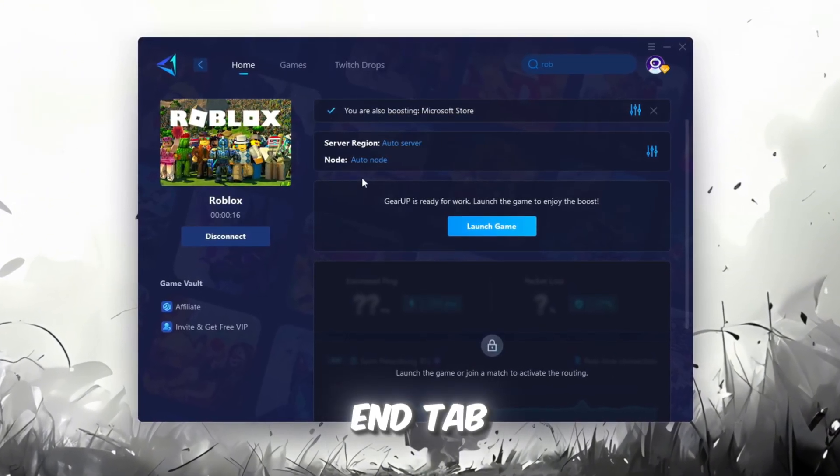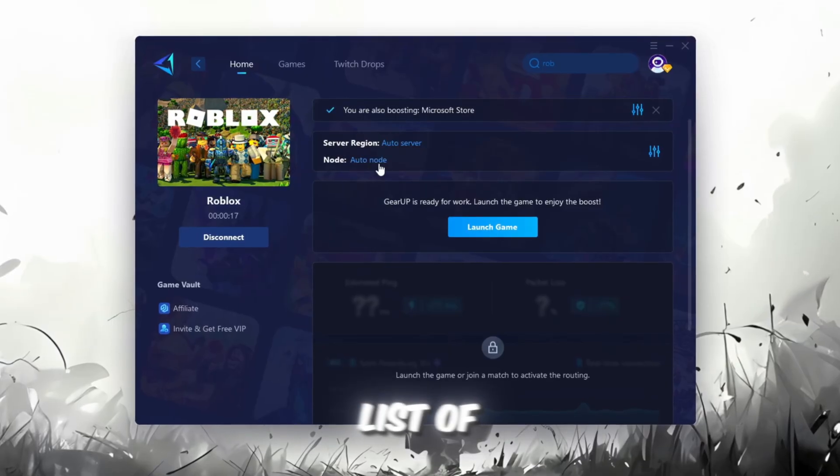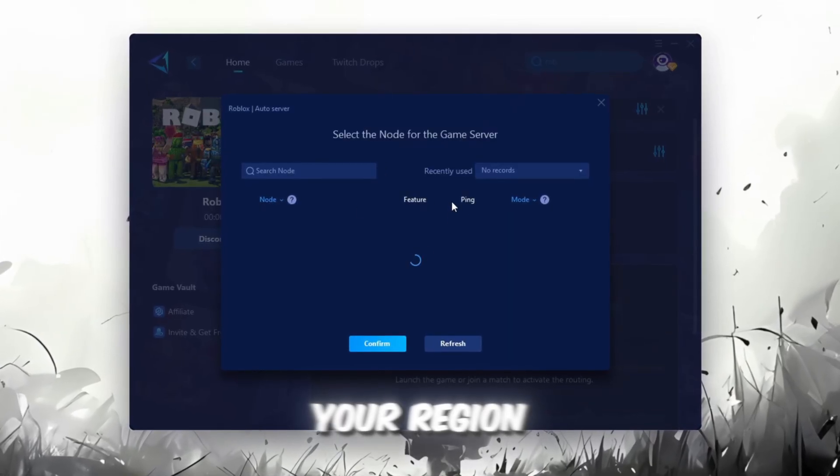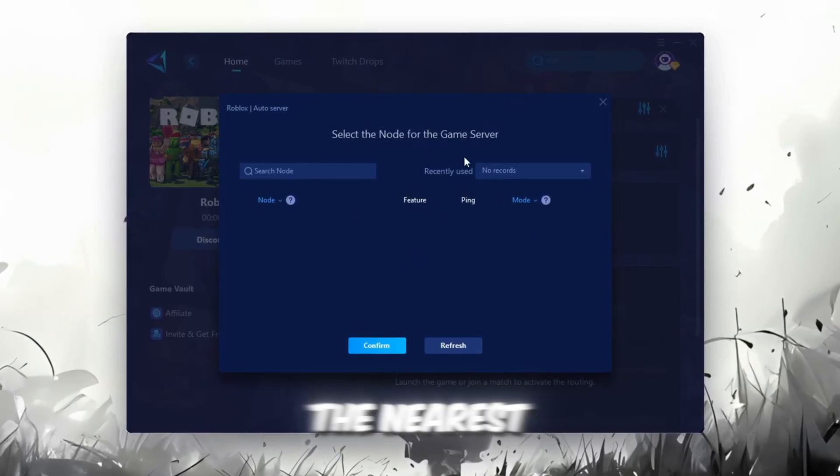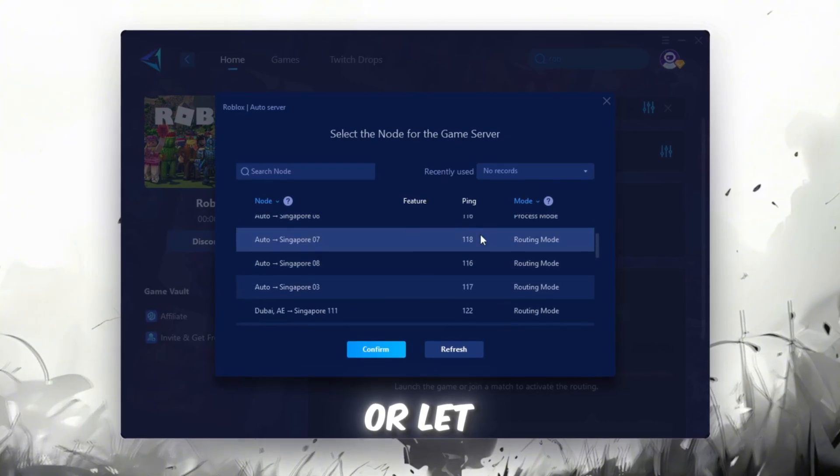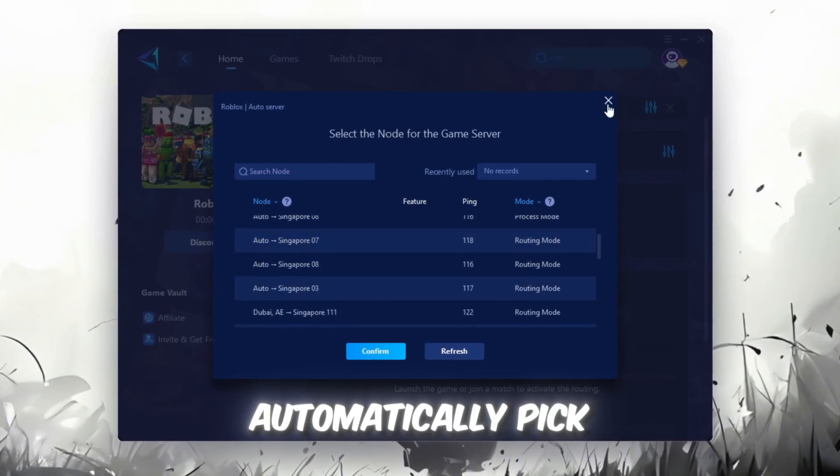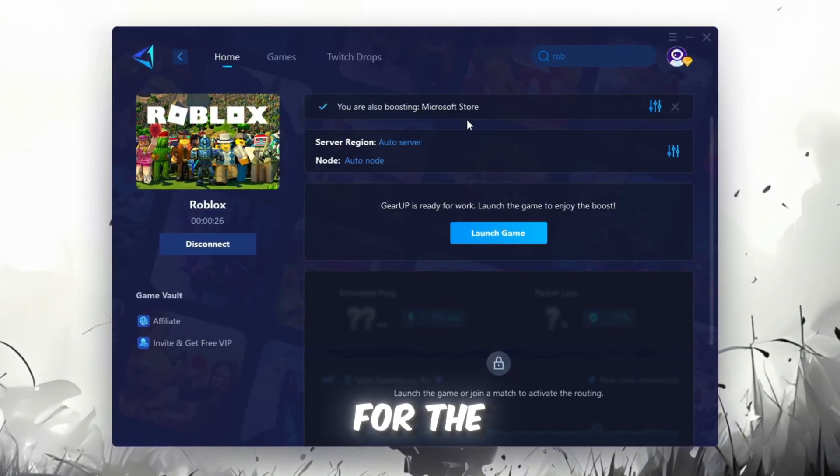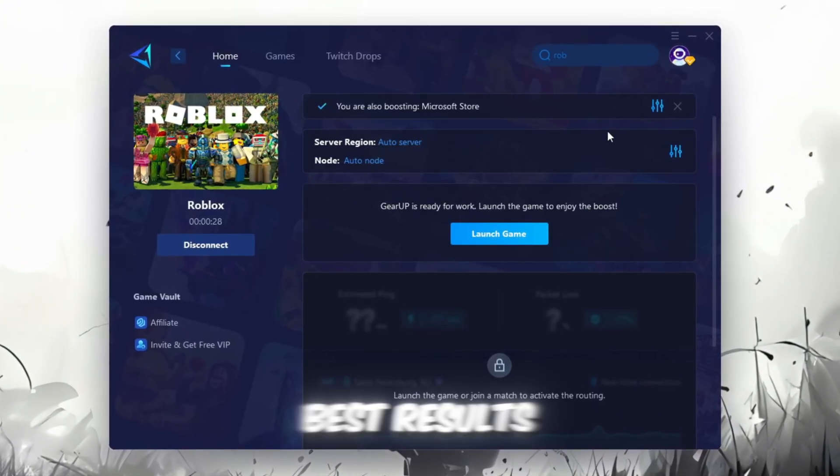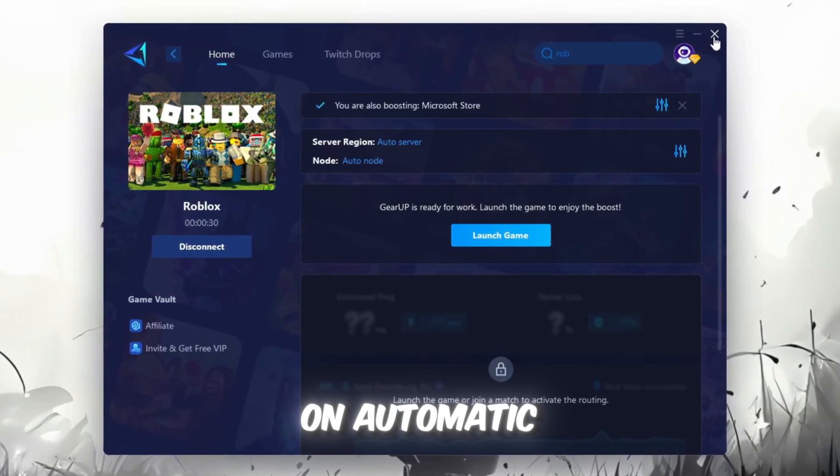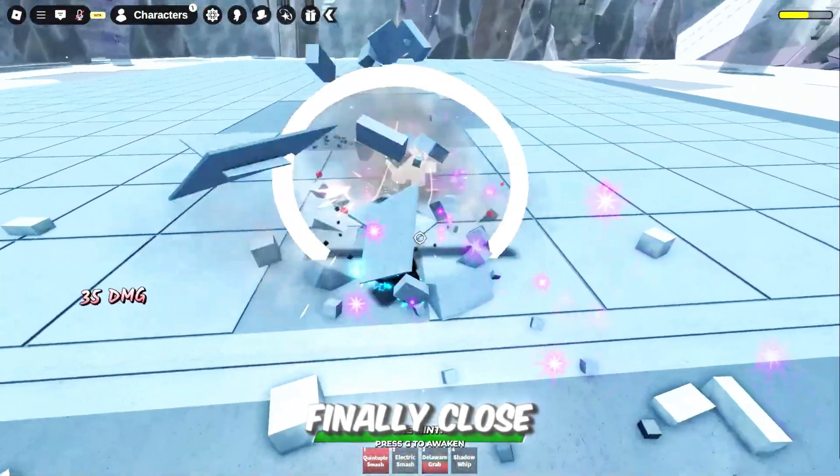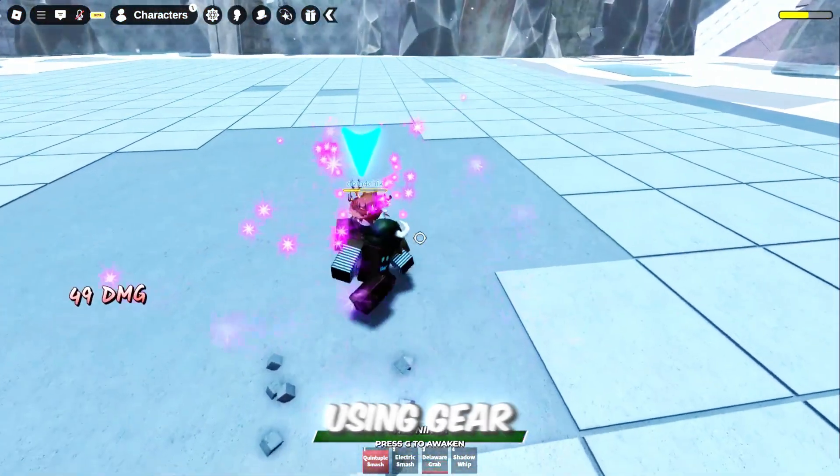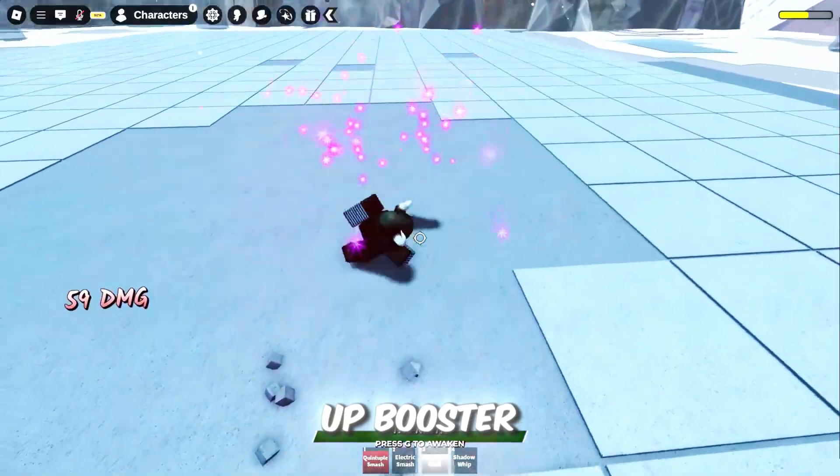Now go to the End tab where you'll see a list of servers available in your region. You can either choose the nearest one manually or let Gear Up automatically pick the best option. For the best results, I recommend keeping it on automatic. Finally, close the window and launch your game using Gear Up Booster.